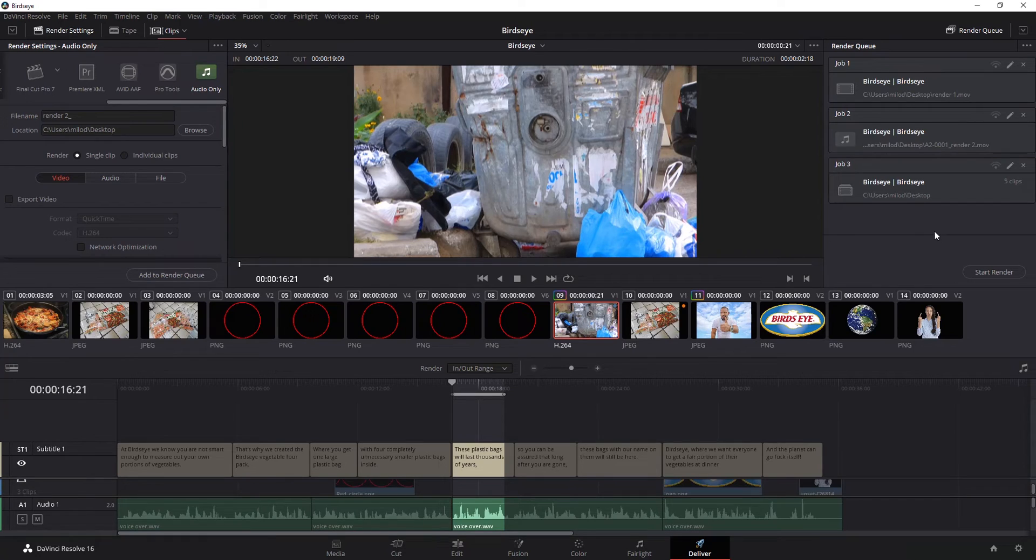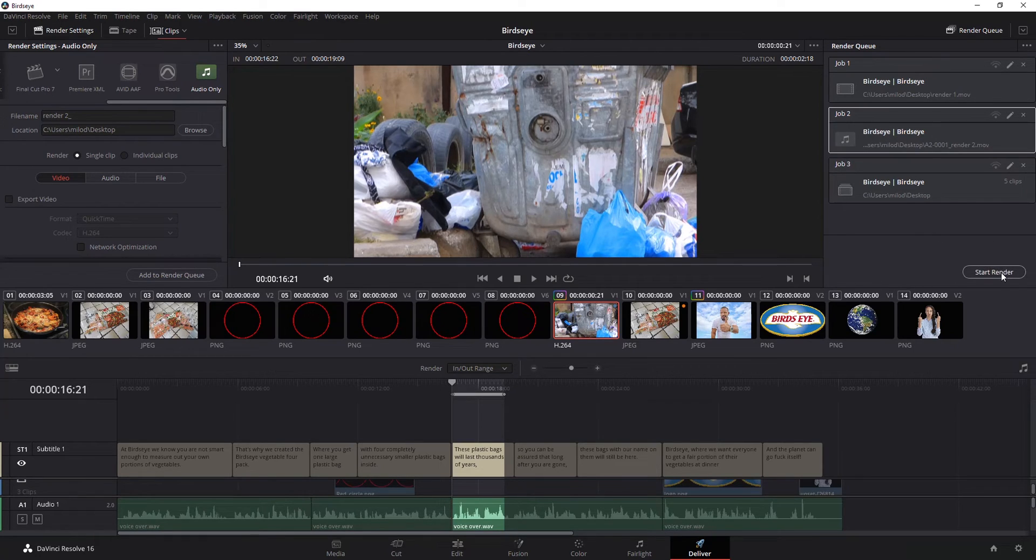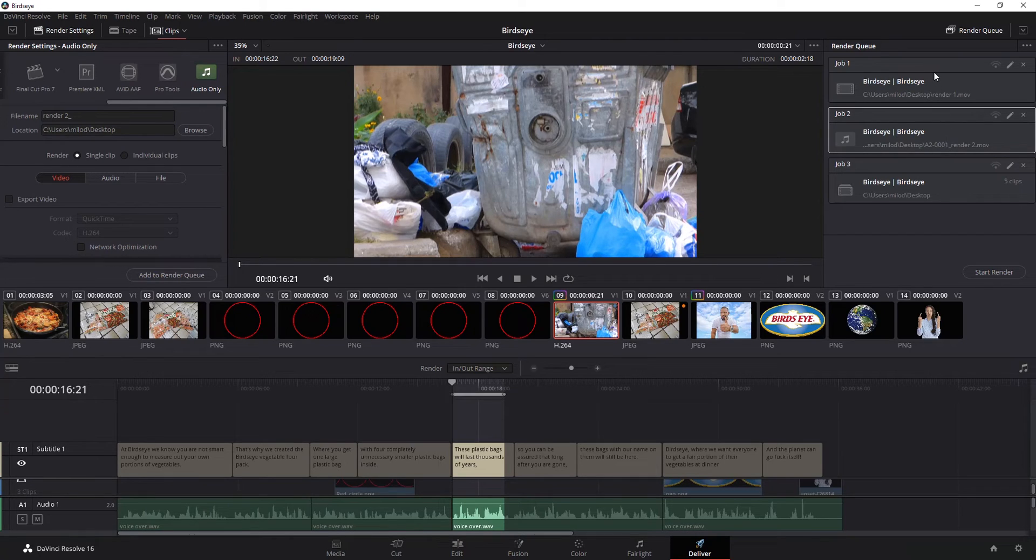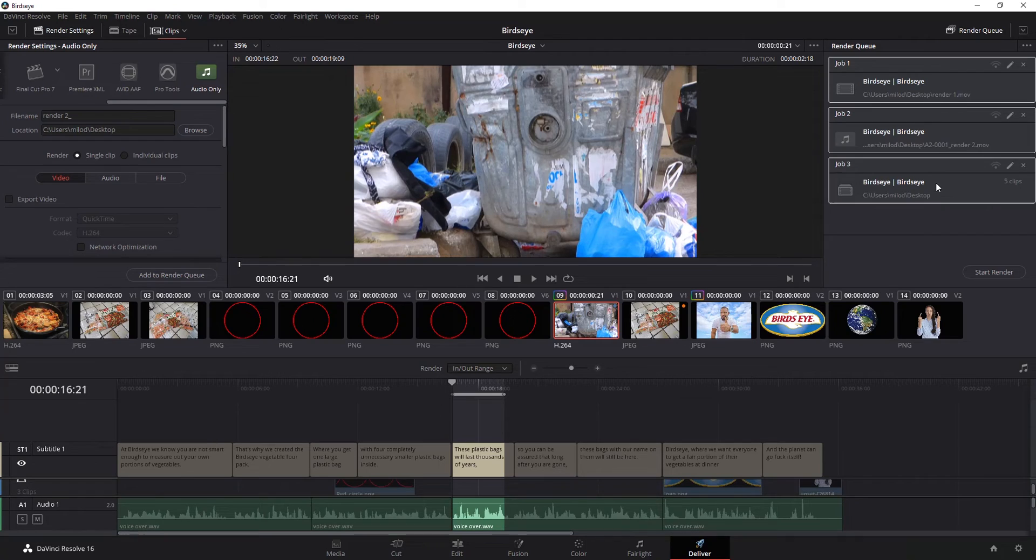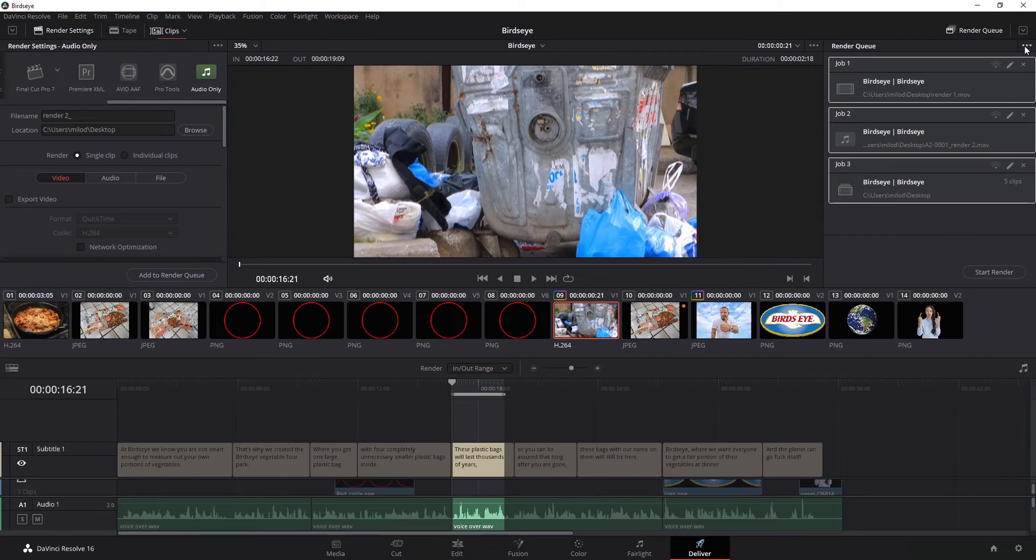Now when I'm ready to render, if I had just job two selected and hit start render what it would do is it would render just that one. So what you want to do is make sure you've got all of them selected. I'm just using the shift key on my keyboard and selecting them and I'm going to hit start render.